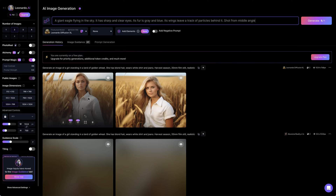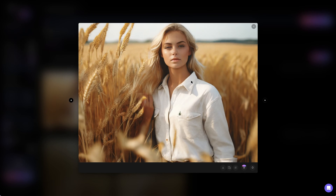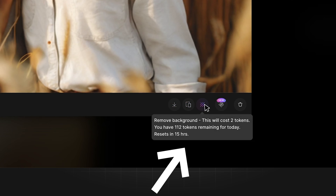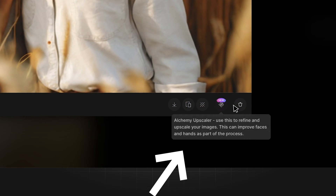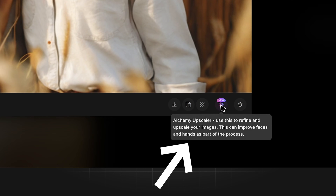Free users can have 150 free tokens every day. When you run out of tokens, you can always come back the next day. The generation quality is good and you can further upscale it to around 2K quality, though it does not seem to support higher resolution.